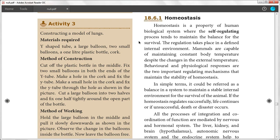Homeostasis keeps our body condition correct. We need to understand why we are self-regulating. Our body temperature should be correct. The external body temperature will be 98.4 degrees Fahrenheit. The two important things about homeostasis are behavioral and physiological responses.